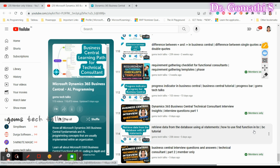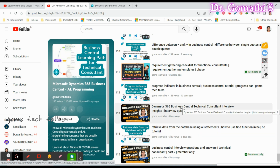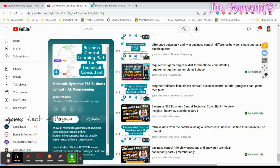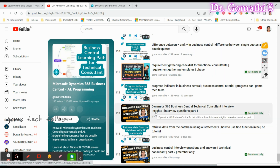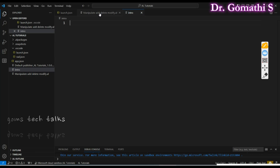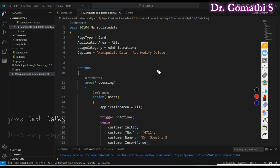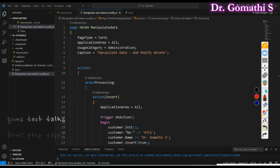In this channel I'll be updating the AL tutorial every week. We have been looking at retrieving data from the database using Business Central AL programming, and today we will be discussing how to add or modify data. We have two or three different options for adding or modifying data.